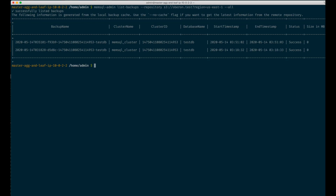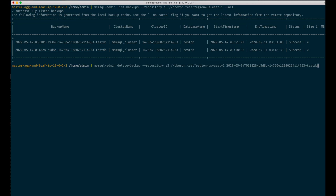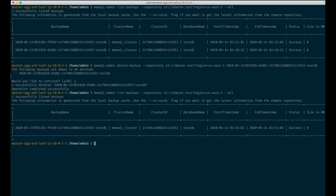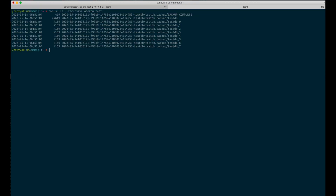To demonstrate backup delete, we will try to delete the older backup. And that's it — backup is deleted. If you list all backups using the list backups command, you will see only the newest one. And if you check S3, you will see only the newer backup.